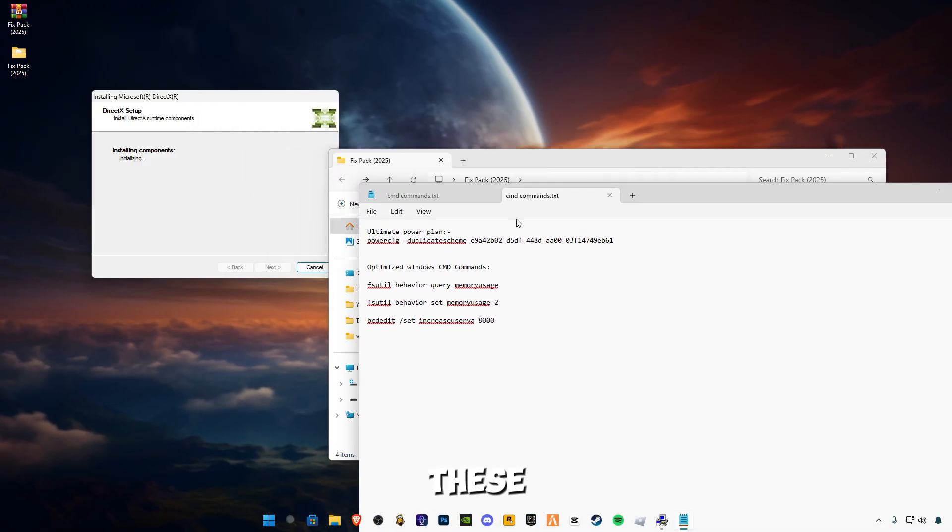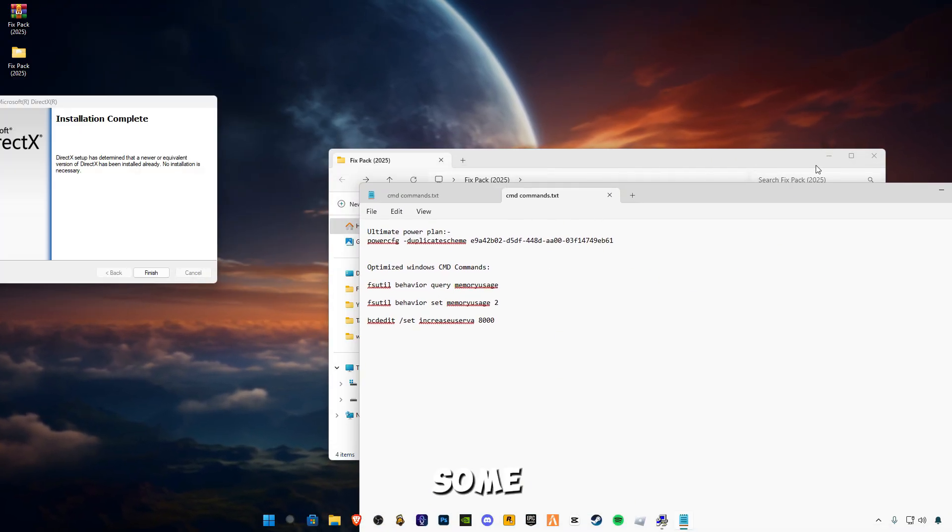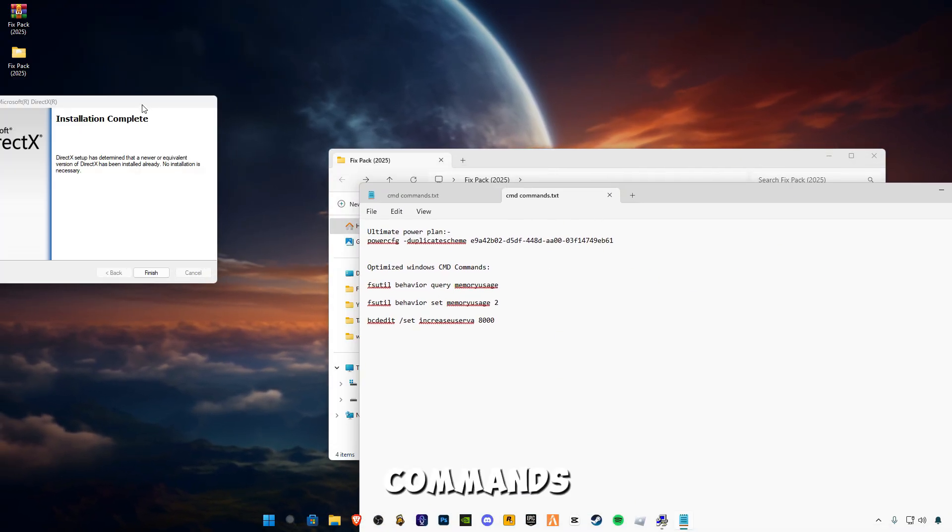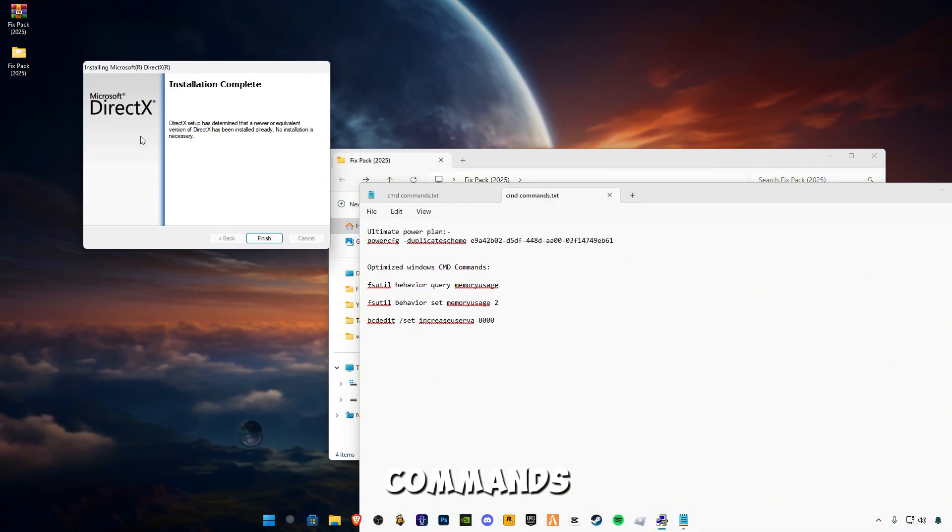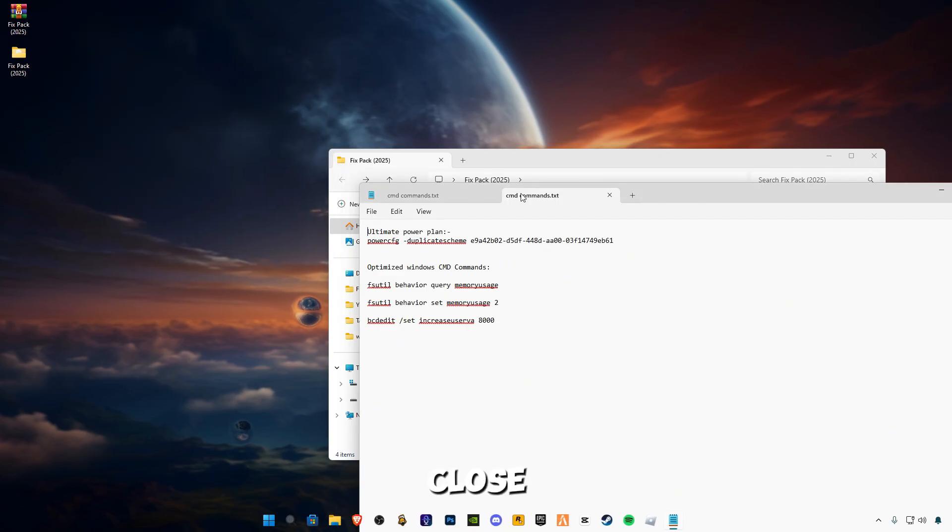DirectX is updated. Close it. There are some CMD commands.